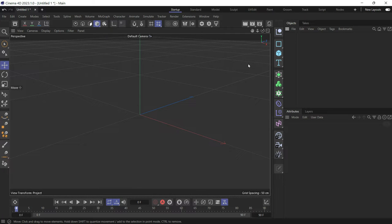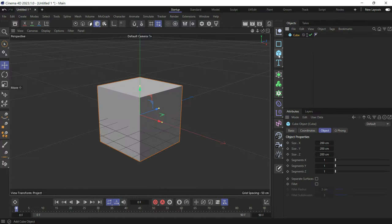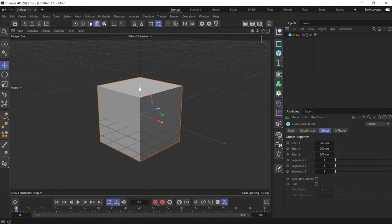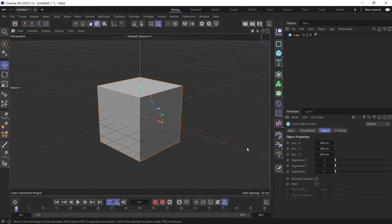The bend deformer bends objects depending on how many segments they have. Let's create an object and give it more segments in the Y axis by increasing the segments Y. To see the segments, you have to press NB.